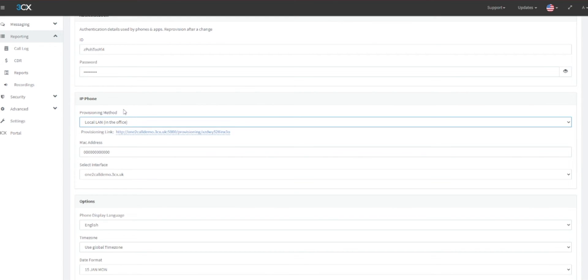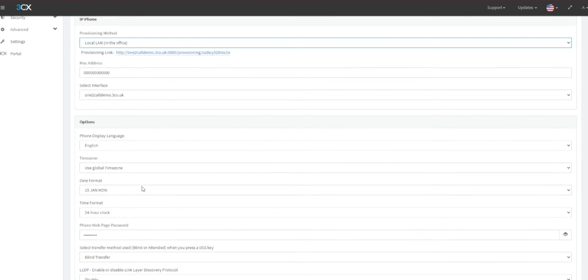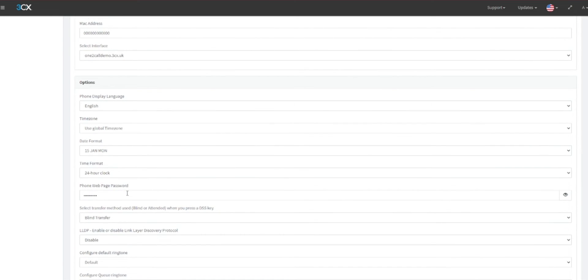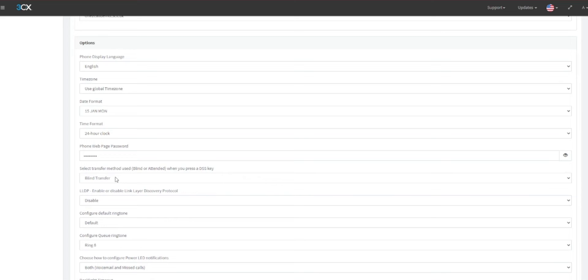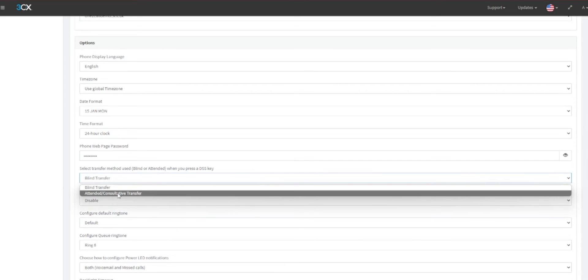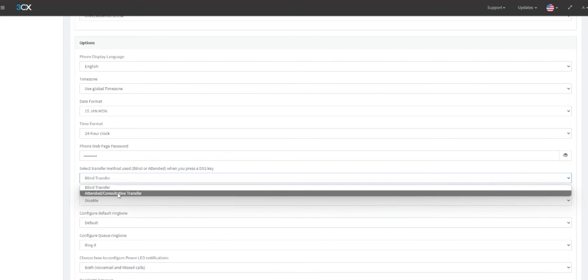Your handset MAC address should also be listed here. Under the Options section of Phone Provisioning, you will be able to alter settings such as Clock and Date Format, among other options. It is recommended to change the Transfer method to Attended/Consultive Transfer, so that when calls are transferred, the user will speak with the transfer user before a transfer takes place. Blind Transfer will directly transfer calls without consulting the transfer user.